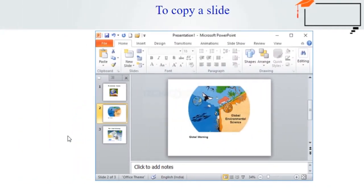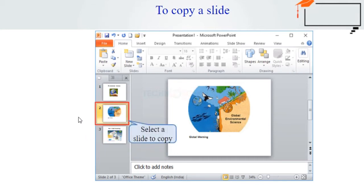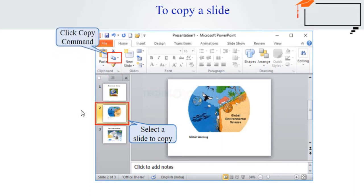Now we are going to see how to copy a slide. In the slide tab in the left pane, select the slide you want to copy. Next, click the Copy command on the Home tab — you can also right-click on the selected slide and choose Copy. In the left pane, click just below a slide or between two slides to choose the place where you want the new copy to appear.